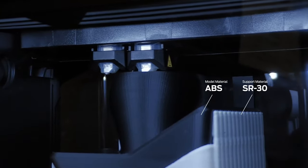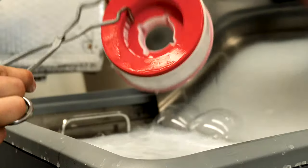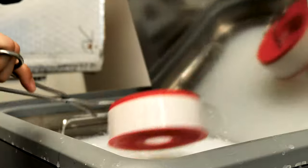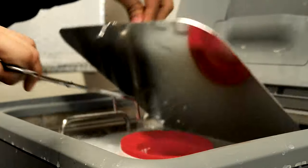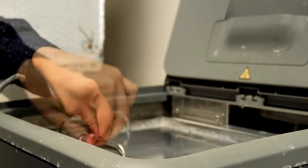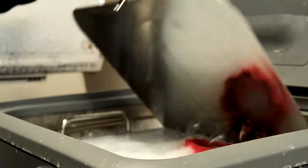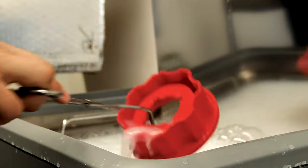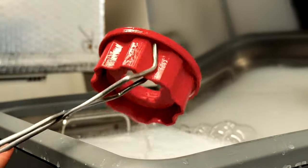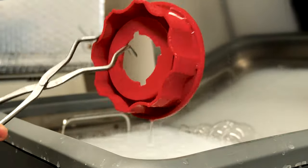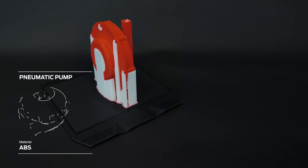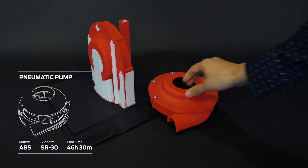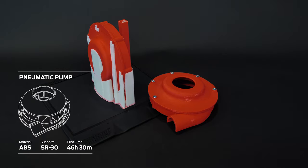Dual extruders deliver geometric freedom for the most complex parts and assemblies enabled by Stratasys SR30 soluble support material. Create parts with measurable dimensional accuracy of 0.2 millimeters, on par with injection molding specifications.